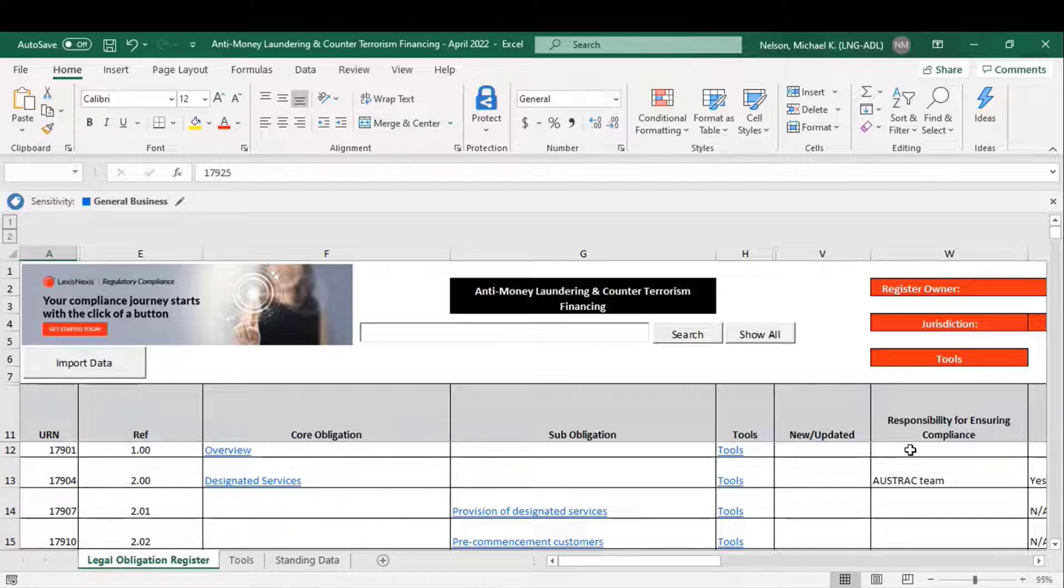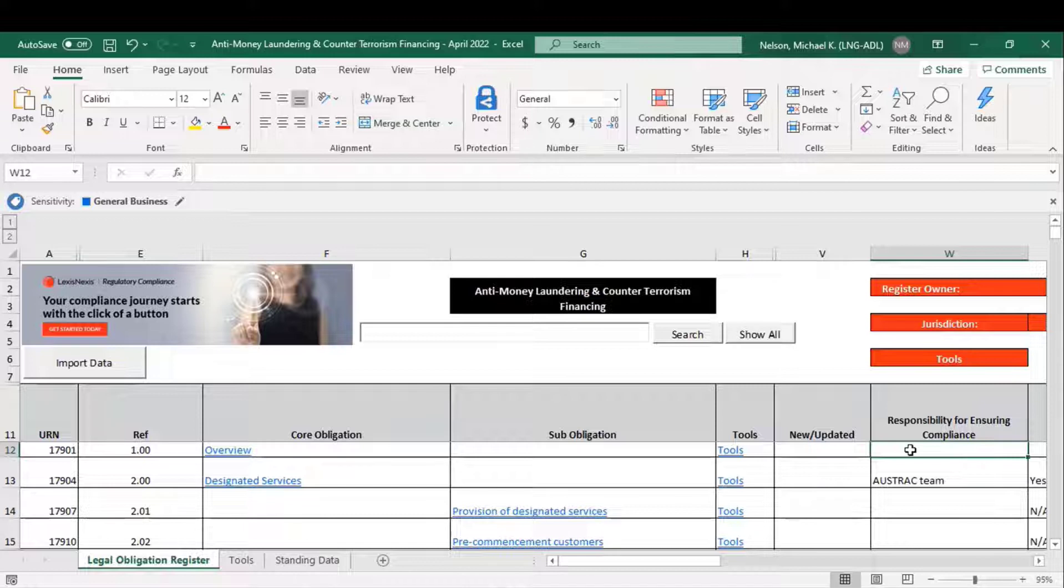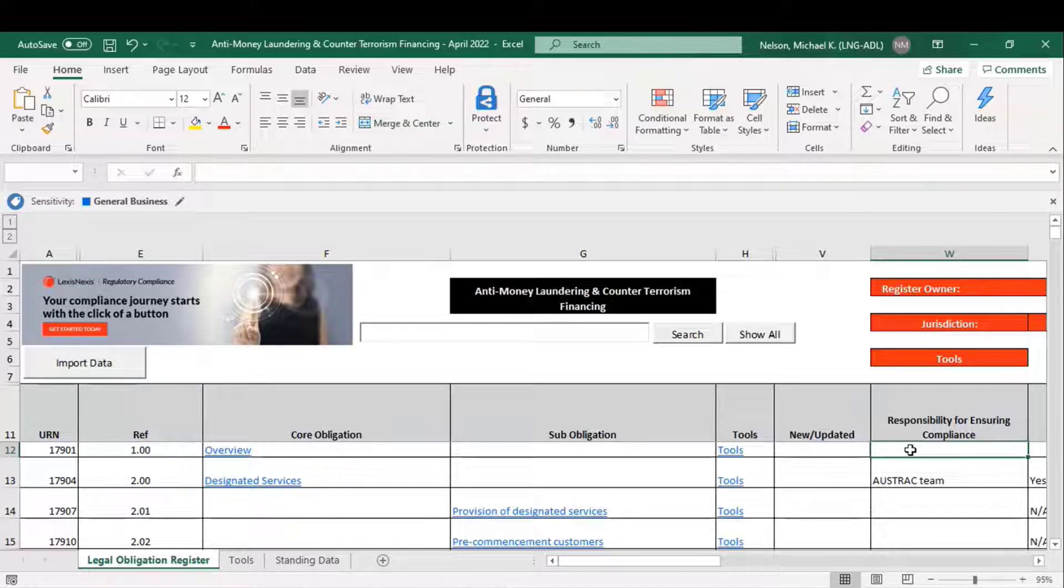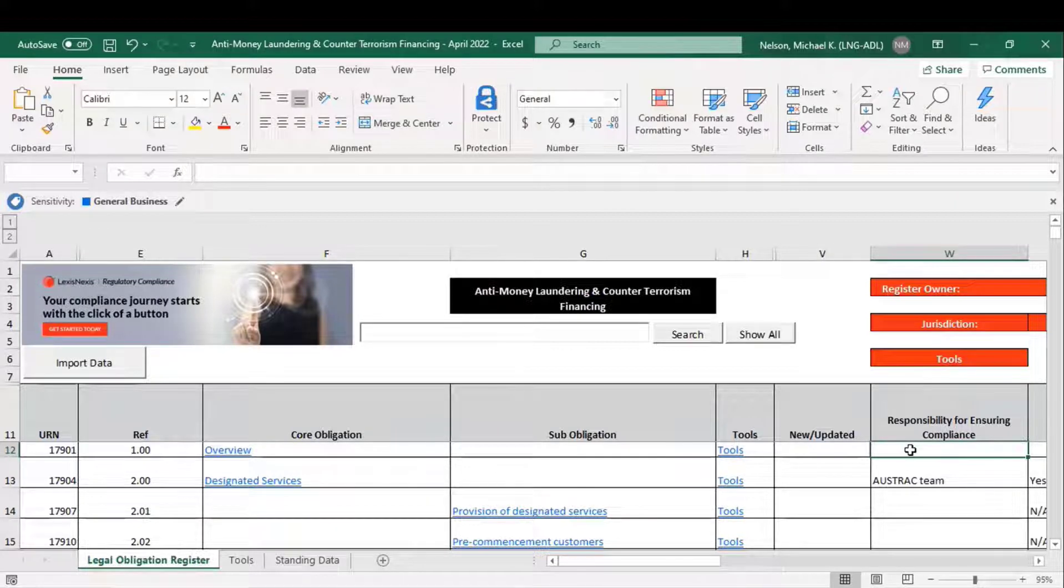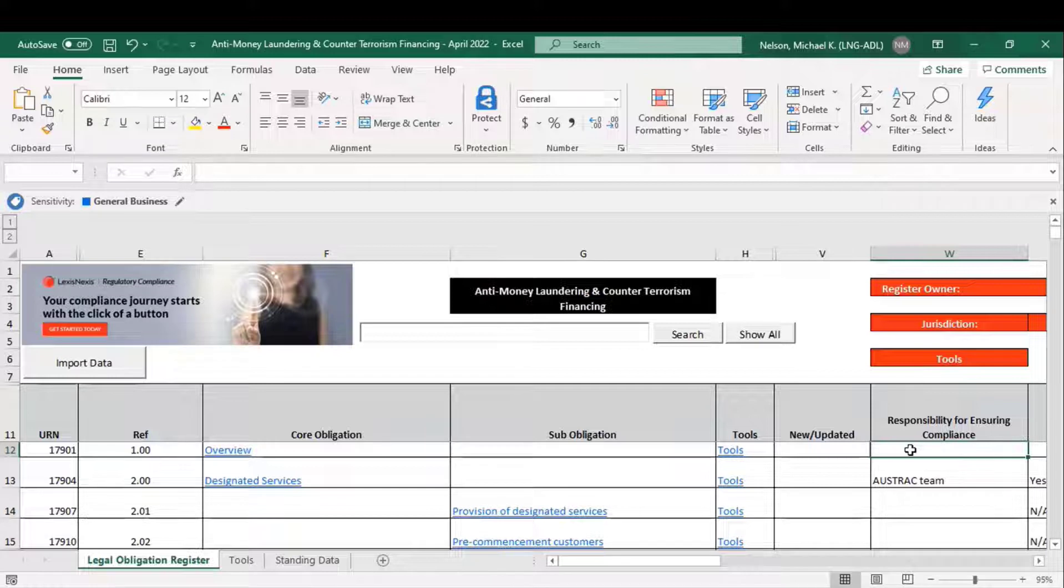using the Responsibility for Insurance Compliance tabs on the right-hand side, but also allows you to link prospective or actual changes made to an obligations register through the alerting solution back to the relevant obligations.